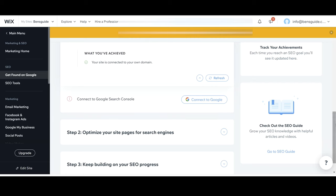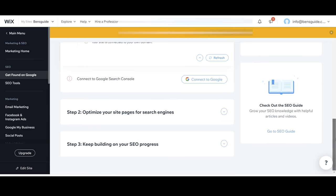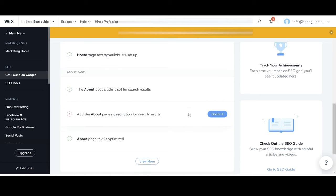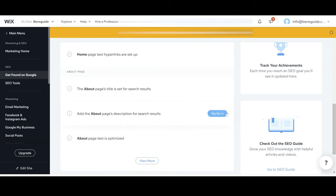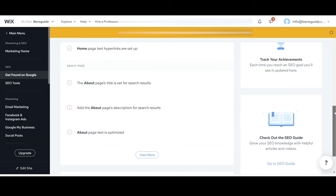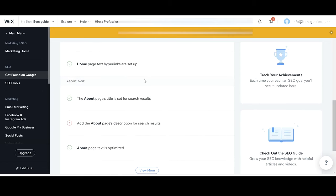Step two, optimize your site pages for search engines. Now this is not something which I'm going to go through every single step of here because if you've got multiple pages on your website this could take a while but it's definitely worth doing because this will make the difference between having a website that no one knows about and a website that potentially lots of people know about.